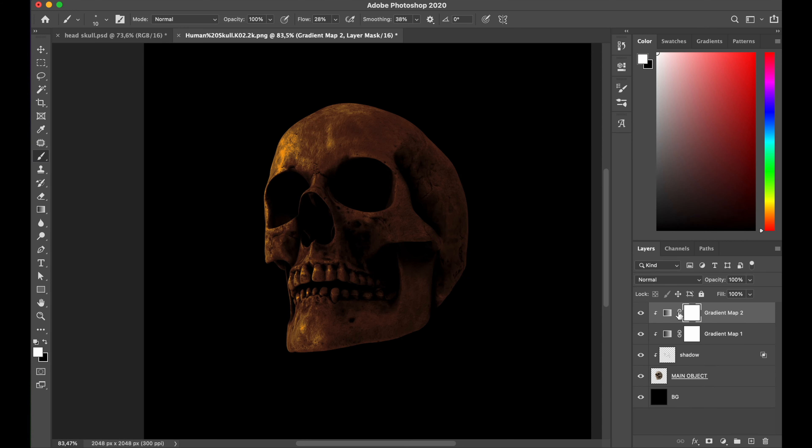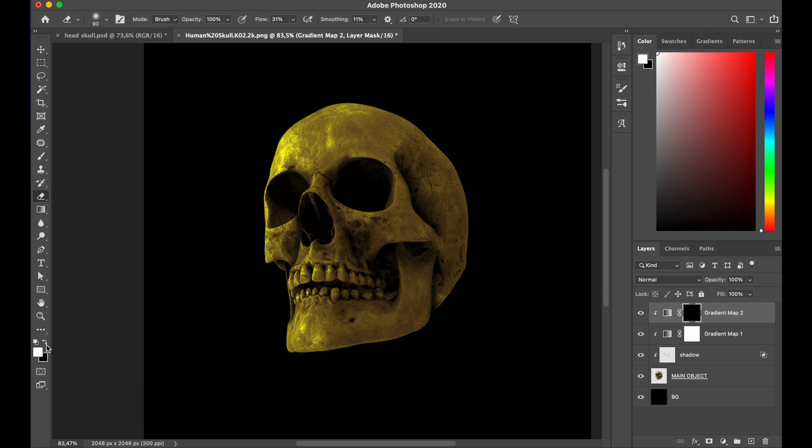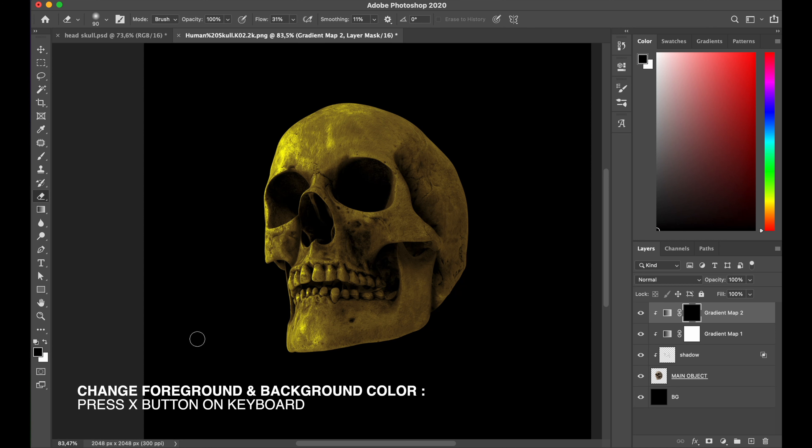Now select the layer mask, press Ctrl+I to invert, and now I'll be able to start doing that. Make sure your foreground color set with black and white. You can easily change them by press X button on your keyboard.